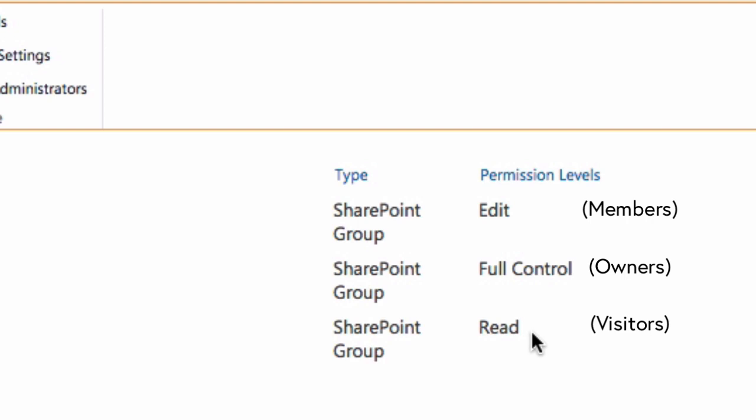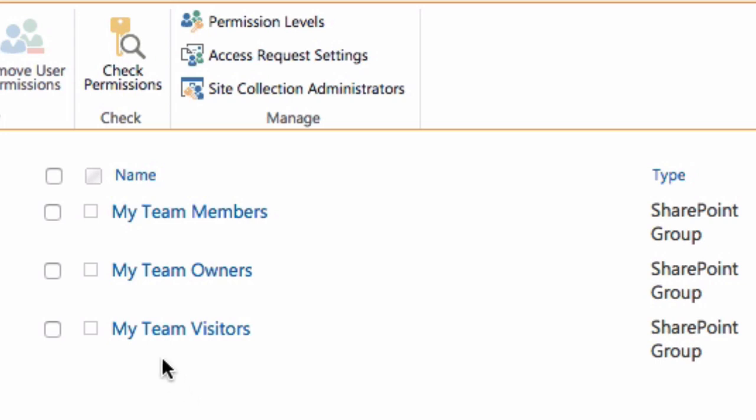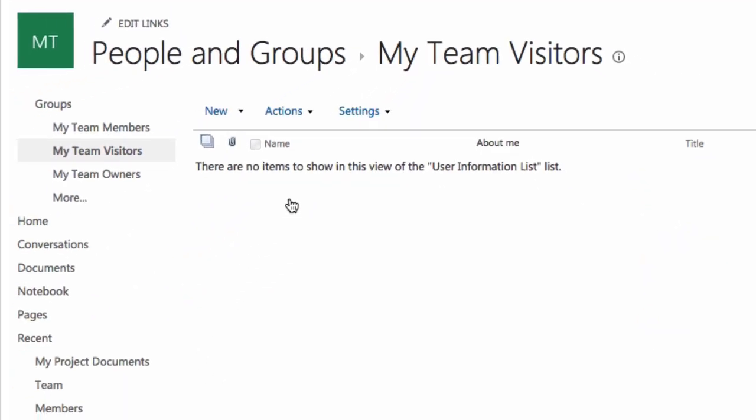In this example I want to show you how to give a group of people permission to read or visit your site. So I'm going to choose my team visitors and click on it. It's going to take me through to the group. You can see at the top there it says my team visitors, so I'm in that group.